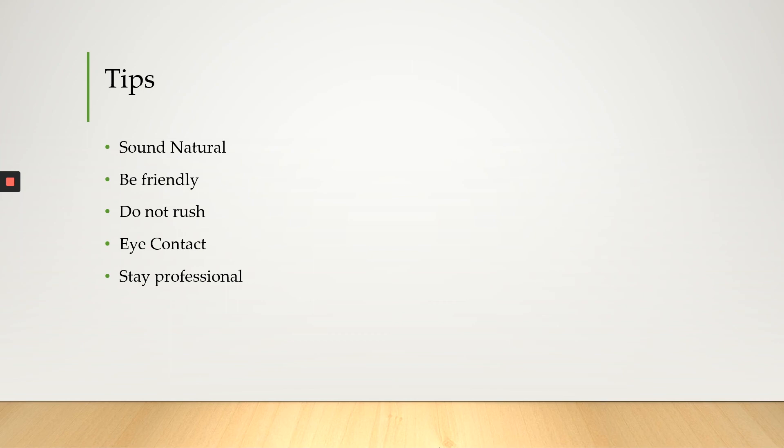Also, stay professional. You want to avoid using jokes. You want to avoid slang. You don't want to talk the same way you talk to your friends, right? You need to stay professional at all times.